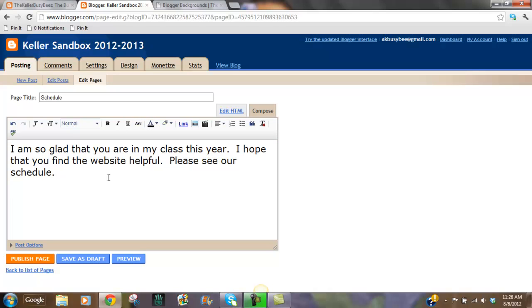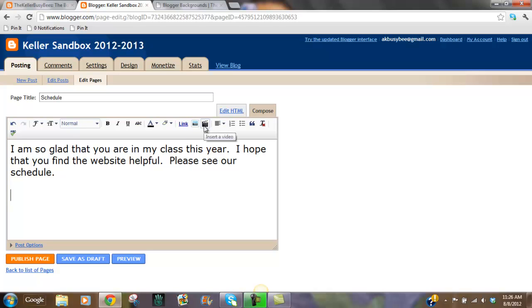But I can also, up here you have link, picture, or insert a video. So I'm going to actually insert an image. I'm going to click on the insert image.